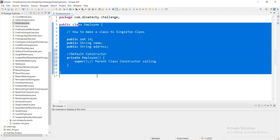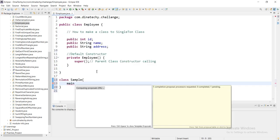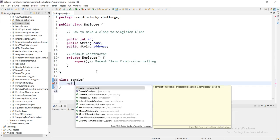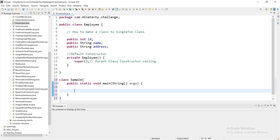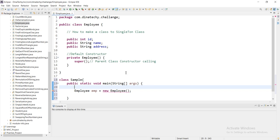We will try to prevent object creation as a first step. How do we create a private constructor? We will change the access modifier to private. How do we create an object outside the class? When we try to create an object in the class, we will see what happens.